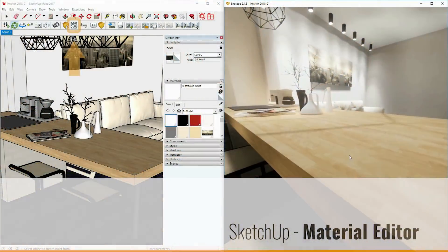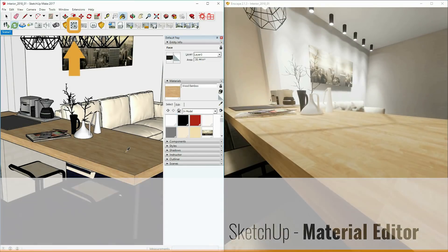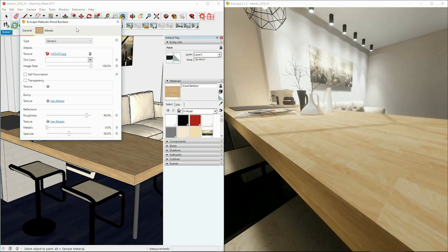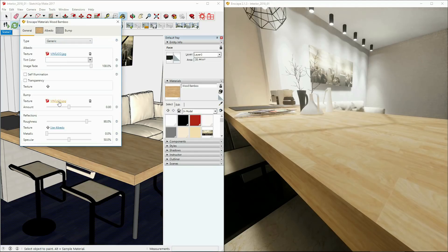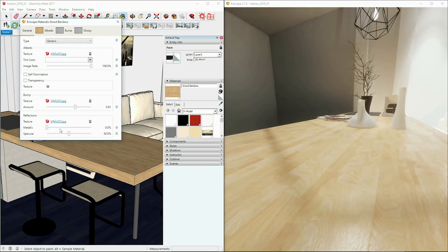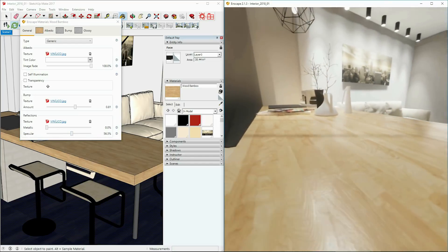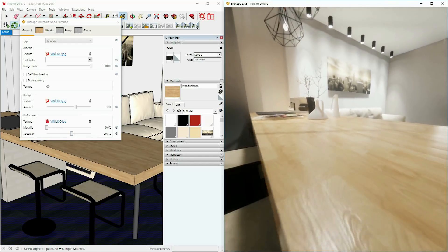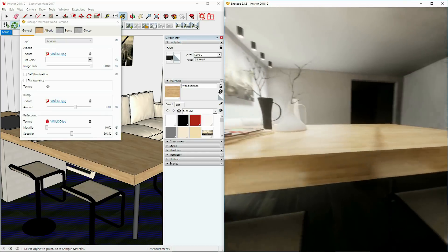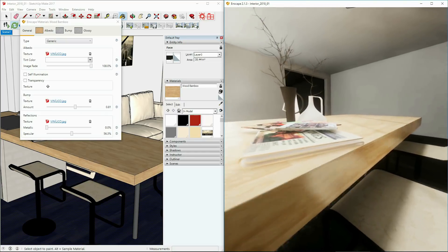The SketchUp material editor has been introduced. This editor that we've designed specifically for our SketchUp users will allow them to achieve equal results as our Revit and Rhino users by enabling them to use amongst others bump and reflectancy maps for increased realism and atmosphere in their outputs.